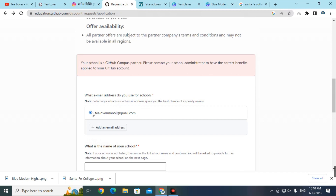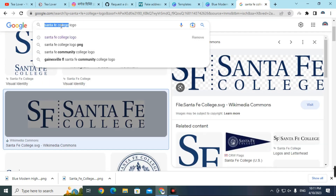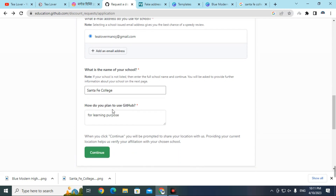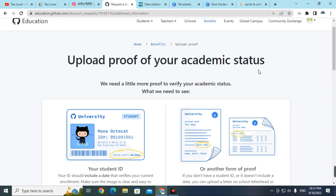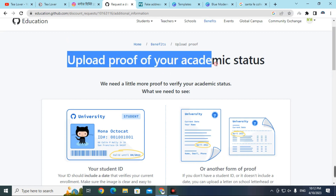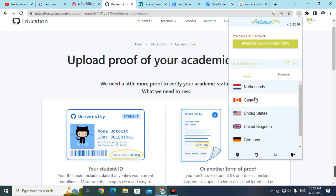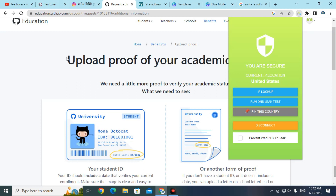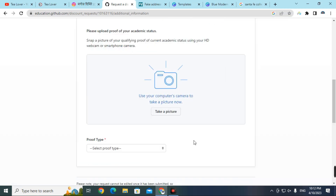Go back to the GitHub Student Pack and select your email. For the school name, type the university name — select 'Santa Fe College'. Write your plan or notes in the text box about your use of GitHub, then click 'Continue'. On the next page you can upload the ID card. Before uploading, click on VPN and select a United States VPN, as the website may ask for your location during the process.